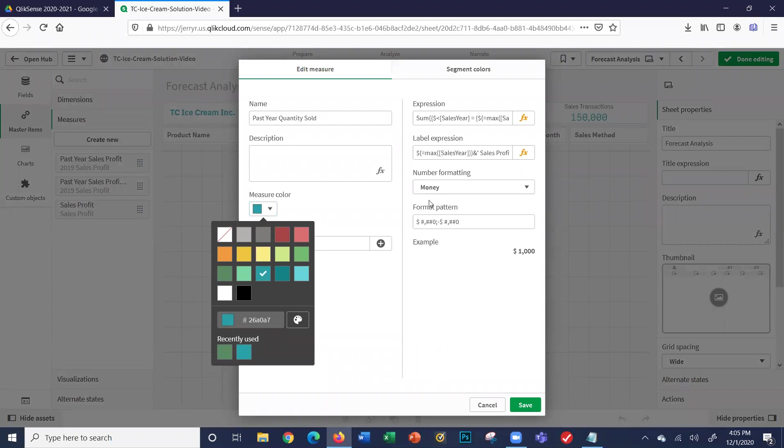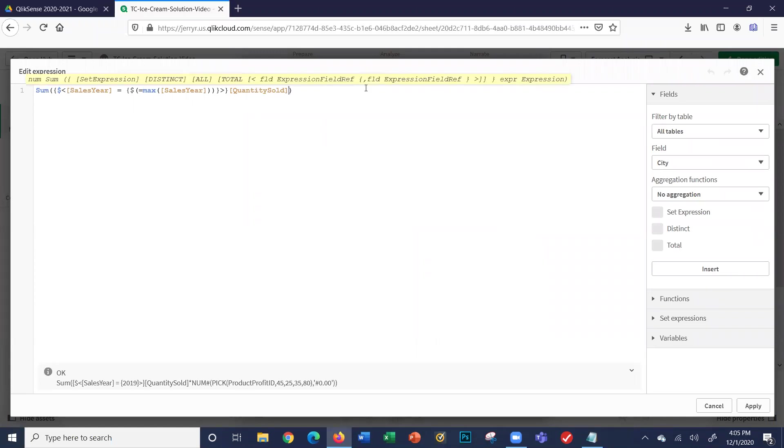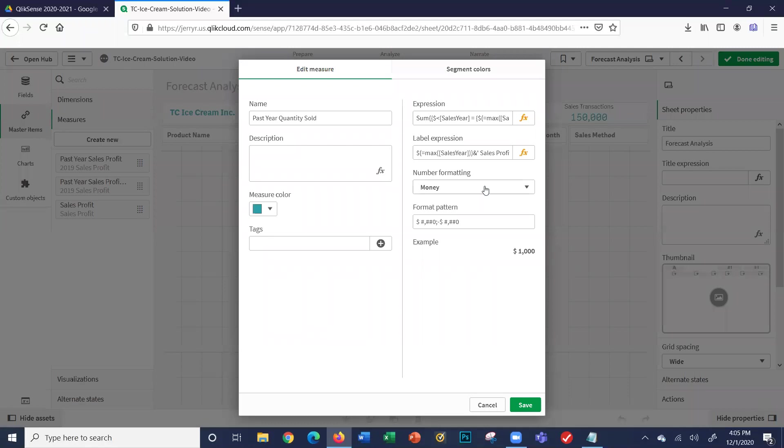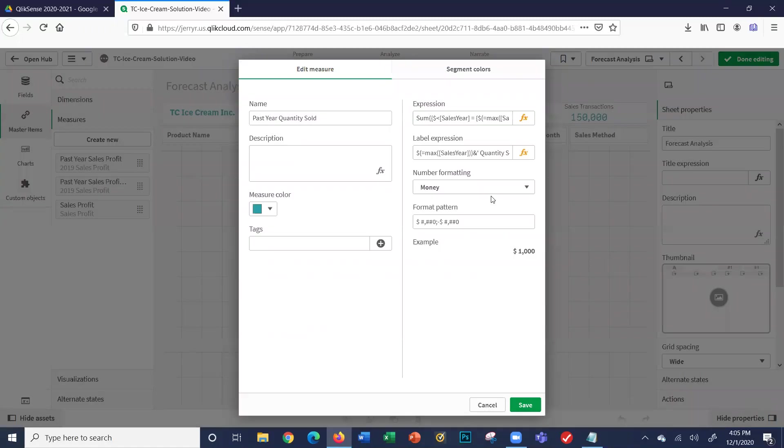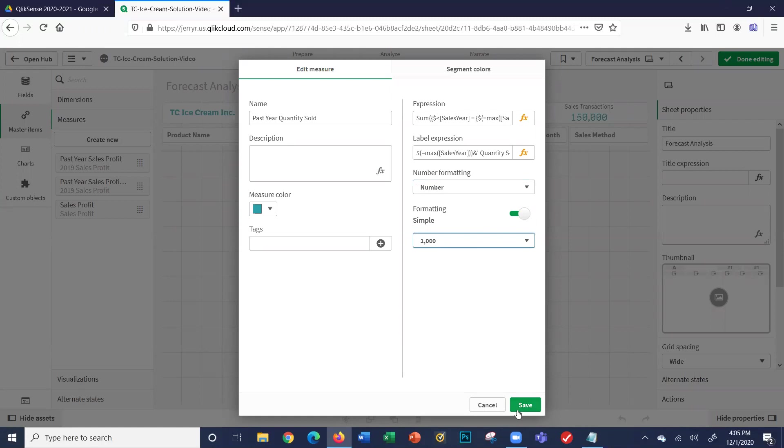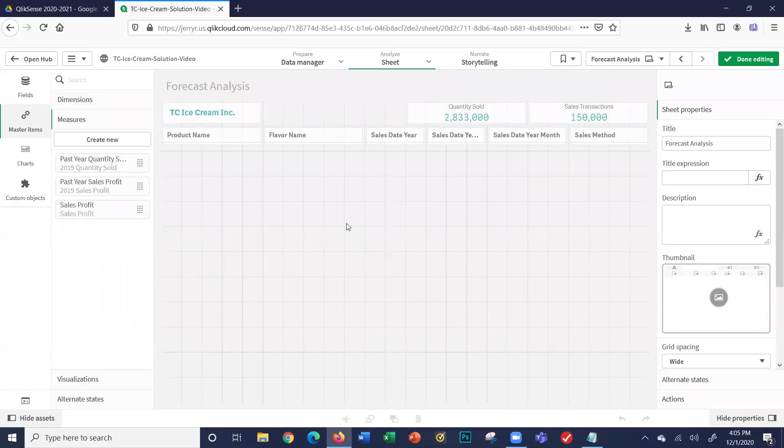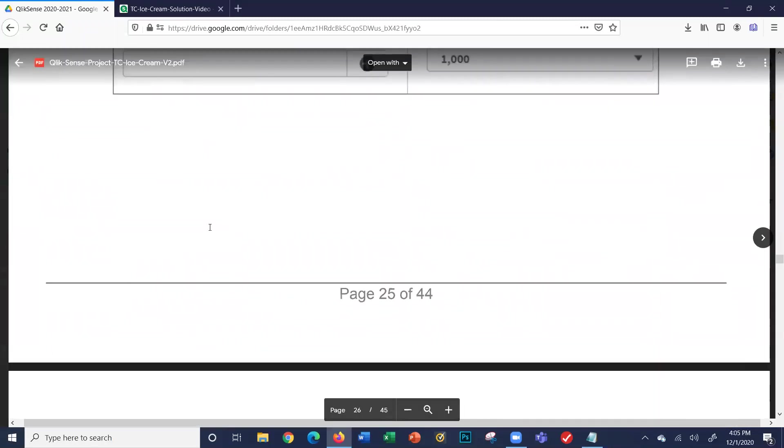The name is past year quantity sold. It says any color you wish—I'll make it blue. What's the expression? It's the same thing, but we're not going to worry about the profit. We're going to remove this from the formula. Now it's saying: give me the quantity sold for 2019. Label expression says sales profit—we're doing quantity sold. And it's not money because it's a number. I don't want any decimal places. So this is my past year quantity sold—only the 2019 quantity sold.